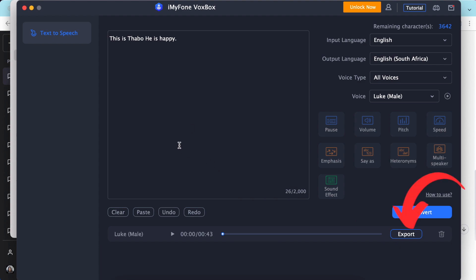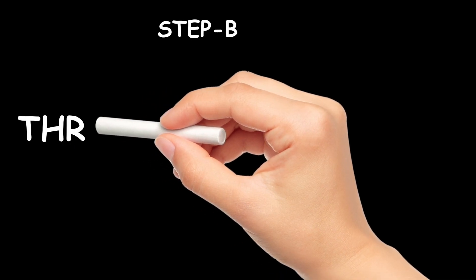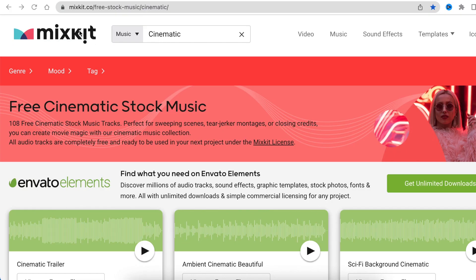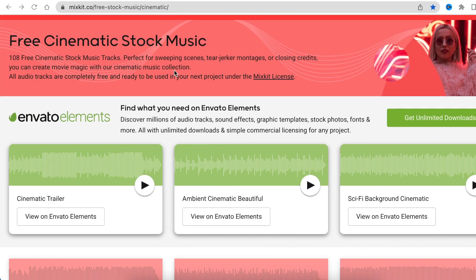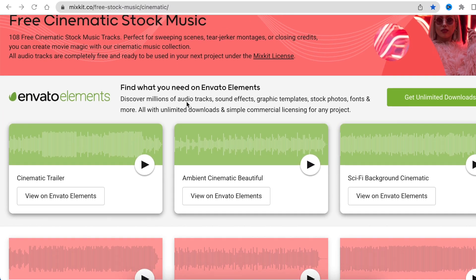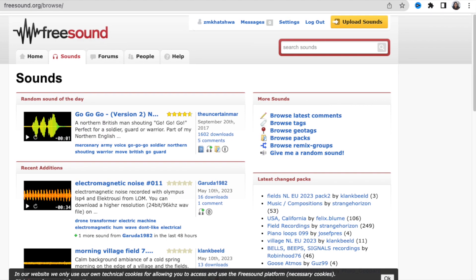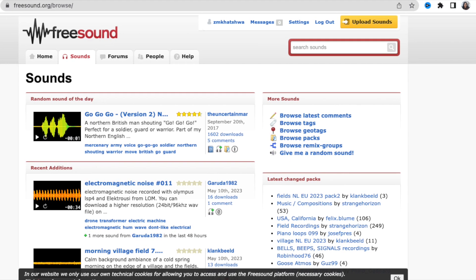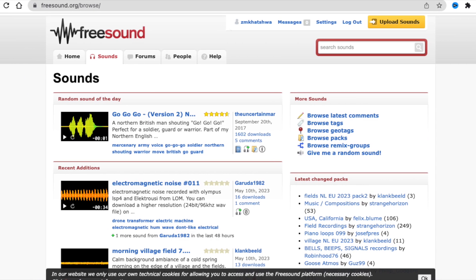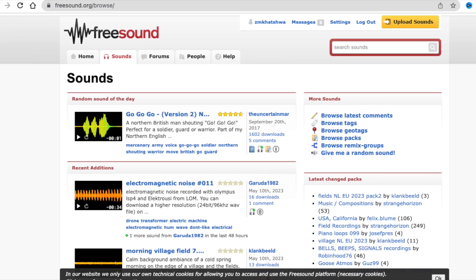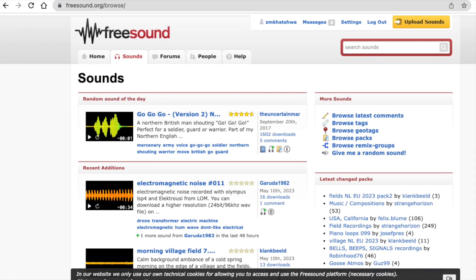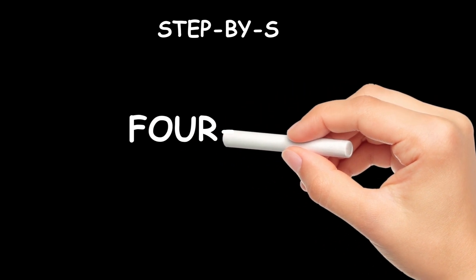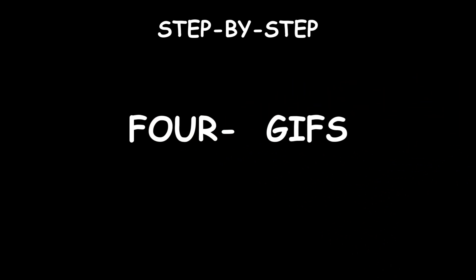Next step is for us to find music and sounds that we're going to use. So I went to mixkit.co and I searched under cinematic. I scrolled down to find cinematic kind of music that is going to be added to our whiteboard. And for different sounds I use freesound.org and then you can download it after you've logged in.